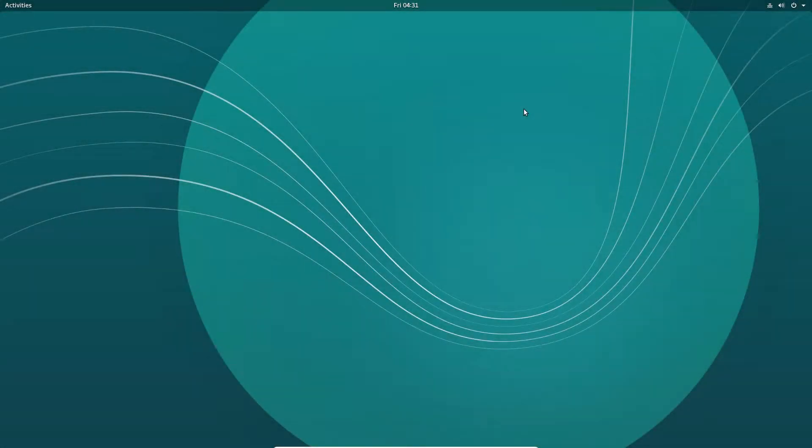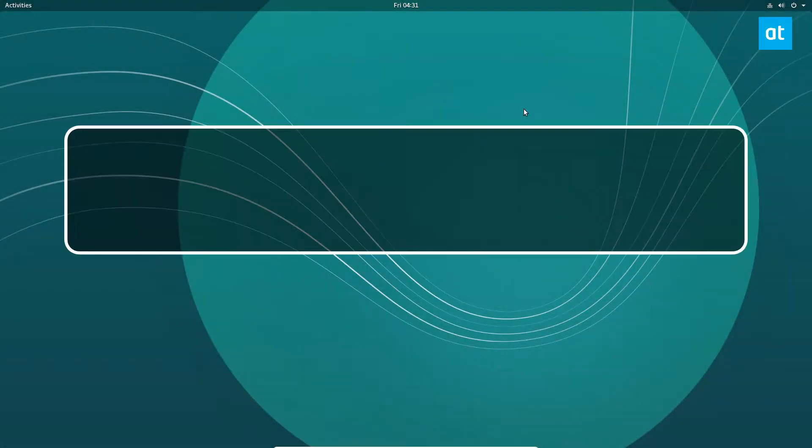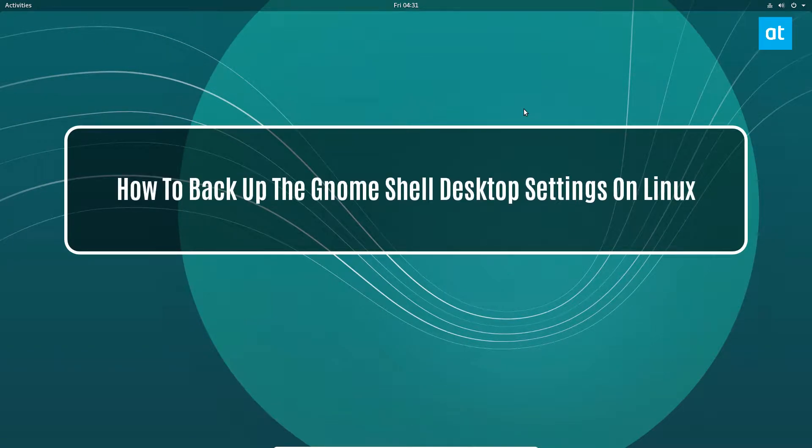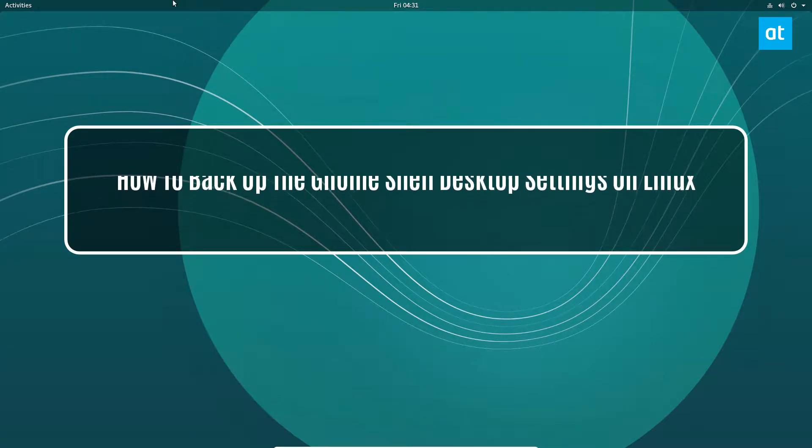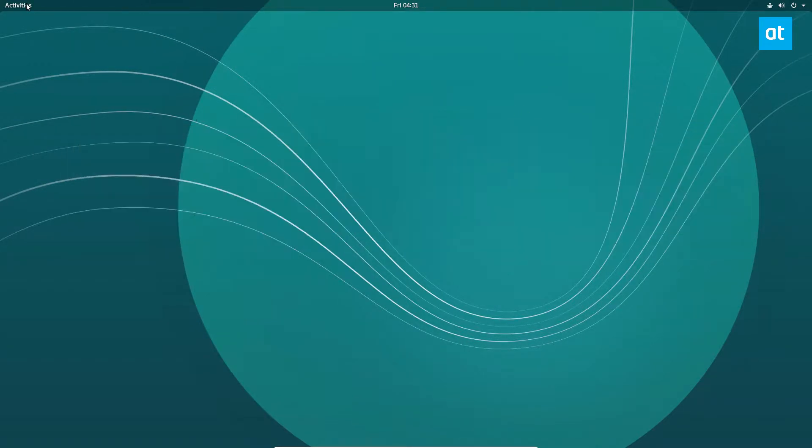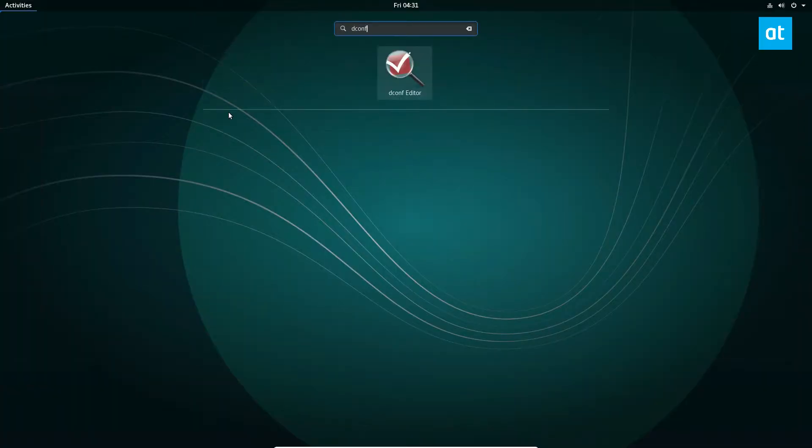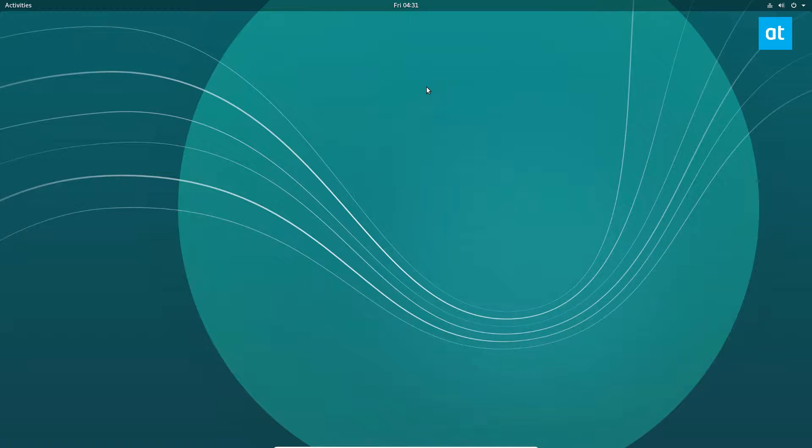Hey, how's it going guys? Derek here from Addictive Tips. In this video we're going to go over how to create a desktop backup of your GNOME desktop environment. So let's start off by opening up dconf and I will show you a little bit of stuff.